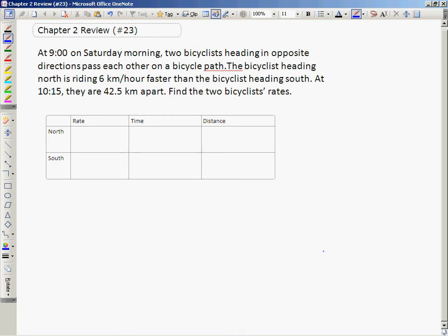This is number 23 on the Algebra 1 Chapter 2 review. It's a rate, time, and distance problem involving two cyclists. The problem says that at 9 o'clock on a Saturday morning, two bicyclists heading in opposite directions pass each other on a bicycle path and continue heading in their opposite directions, one moving faster than the other.